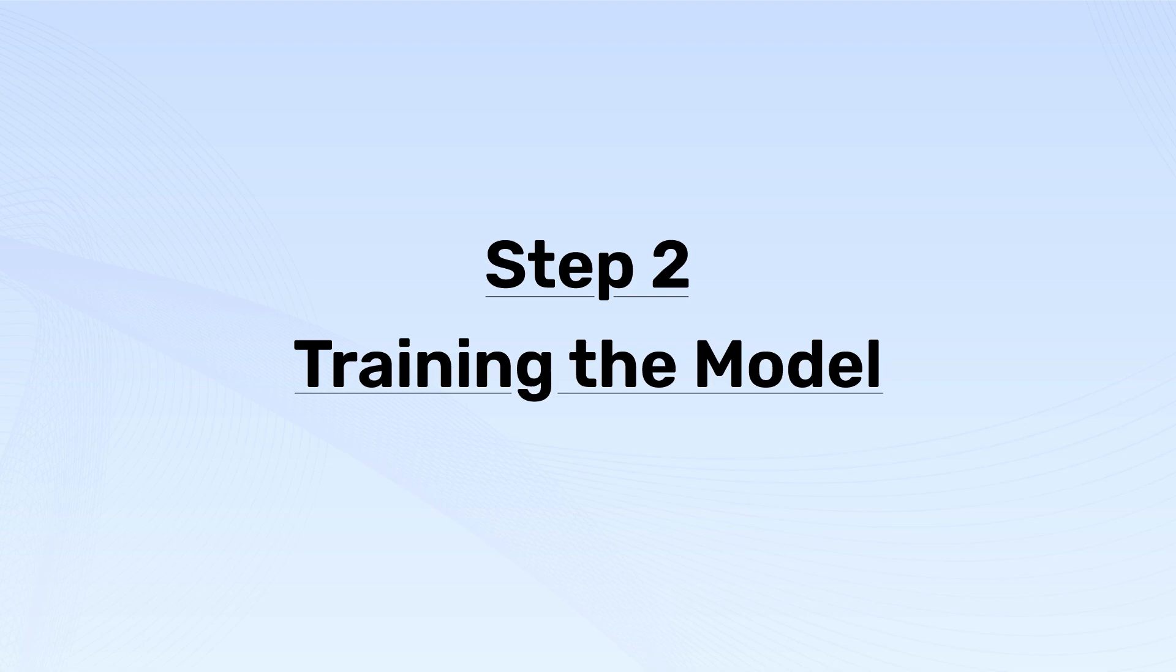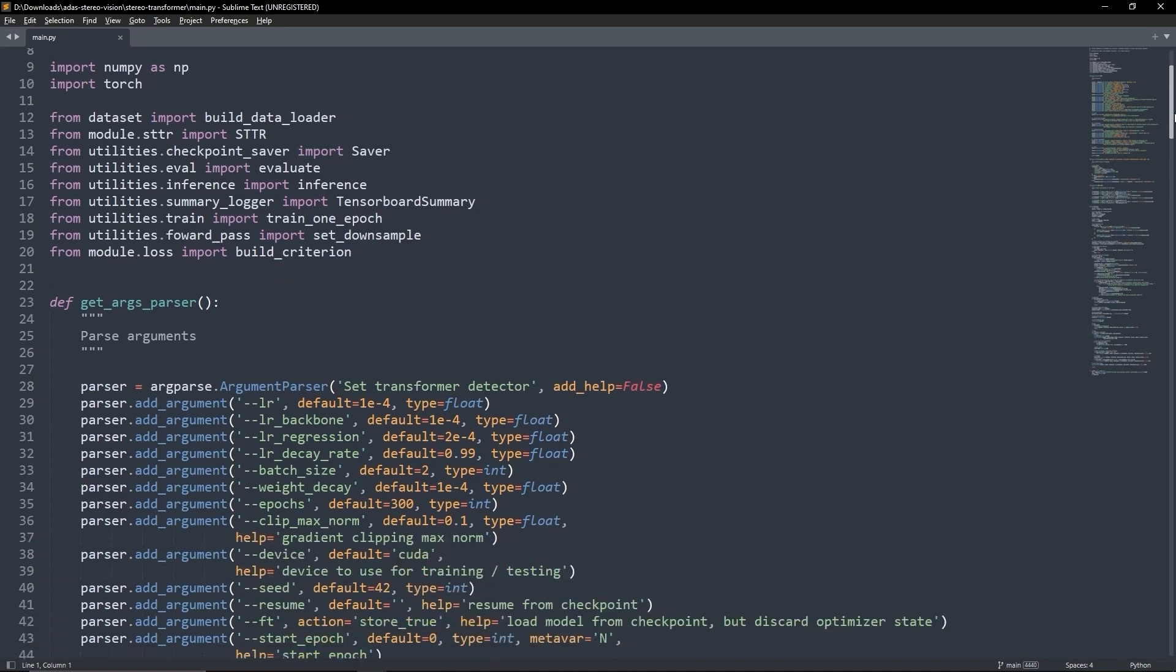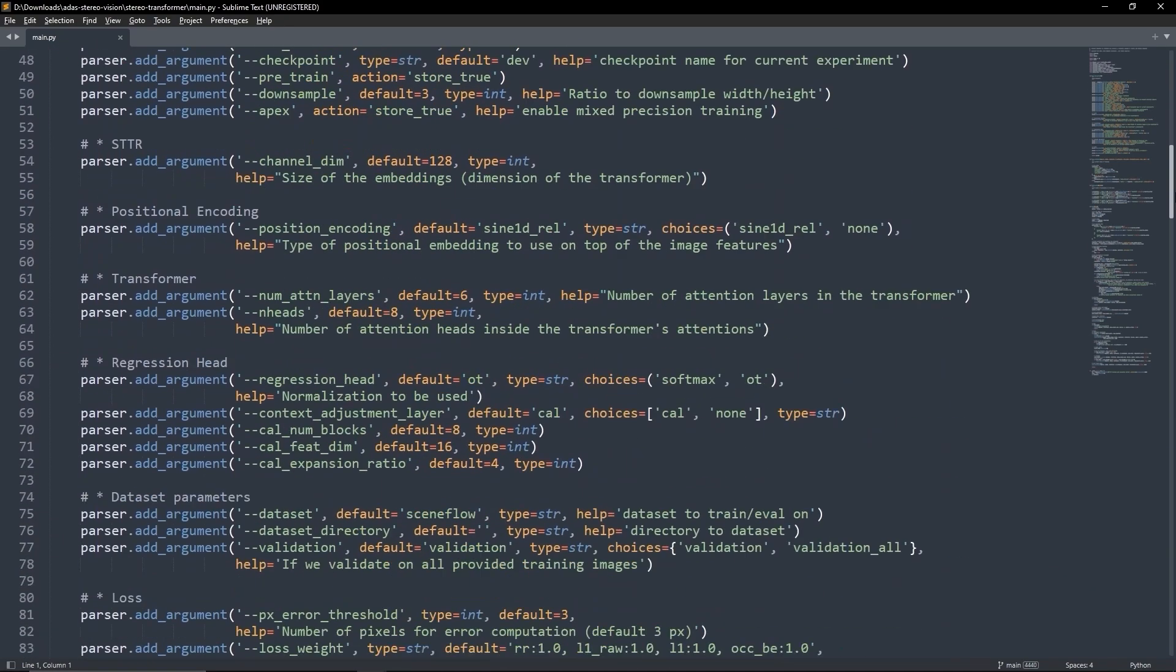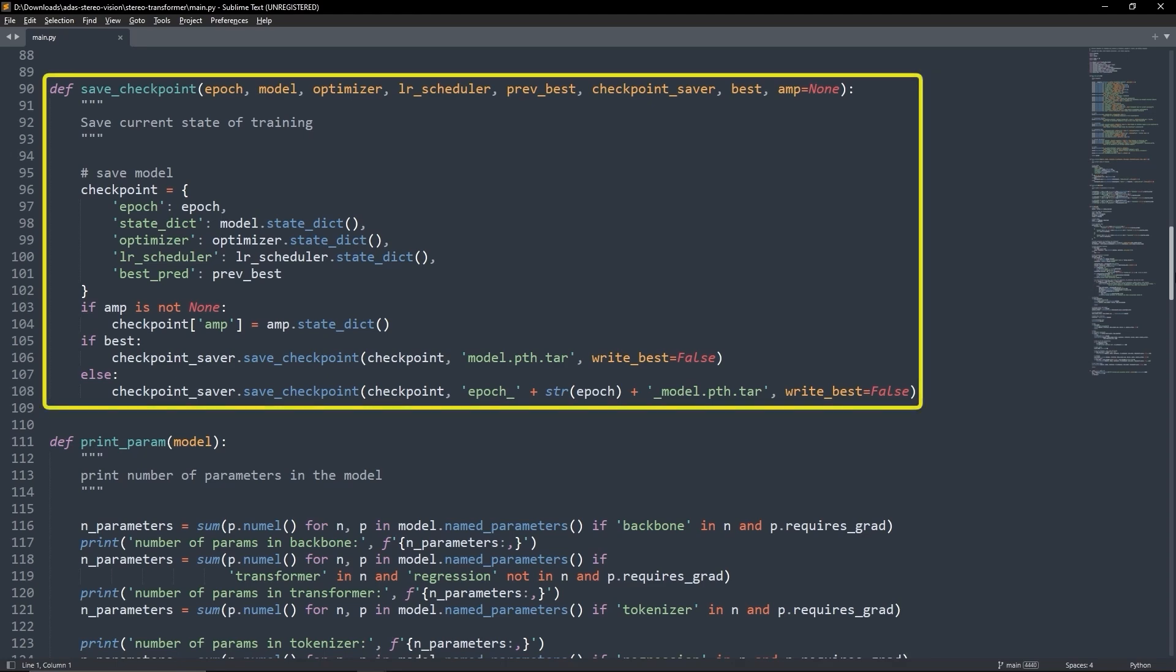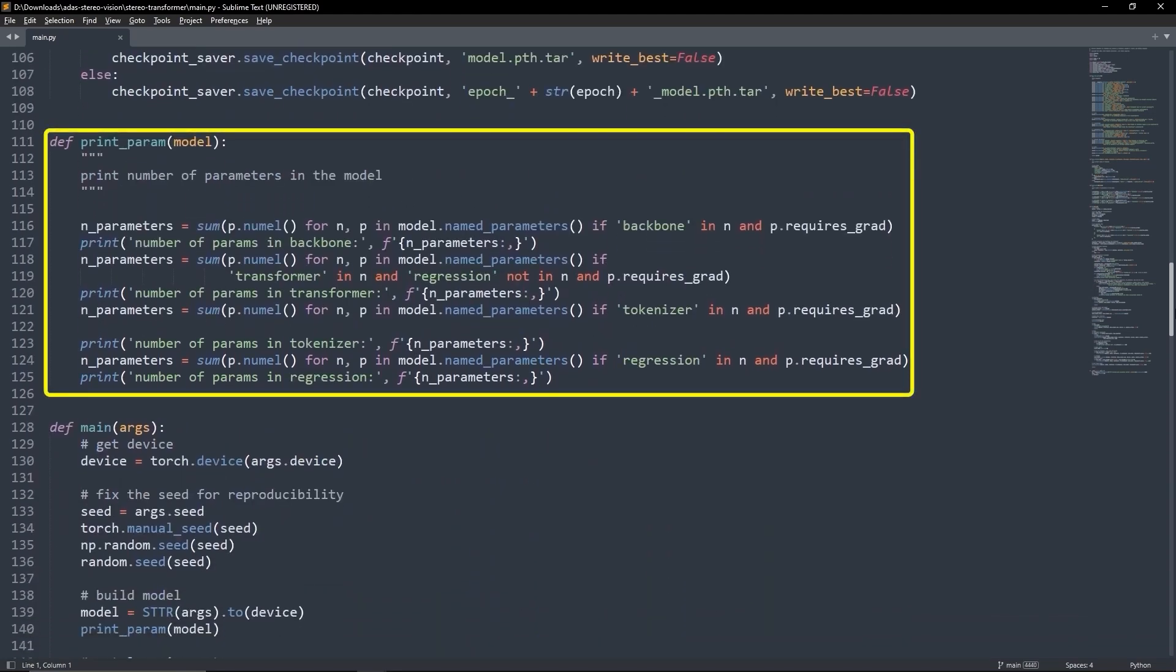Start by importing the required libraries. Here we initialize all the arguments. We use this function to save and checkpoint our model. And here we print the model parameters.